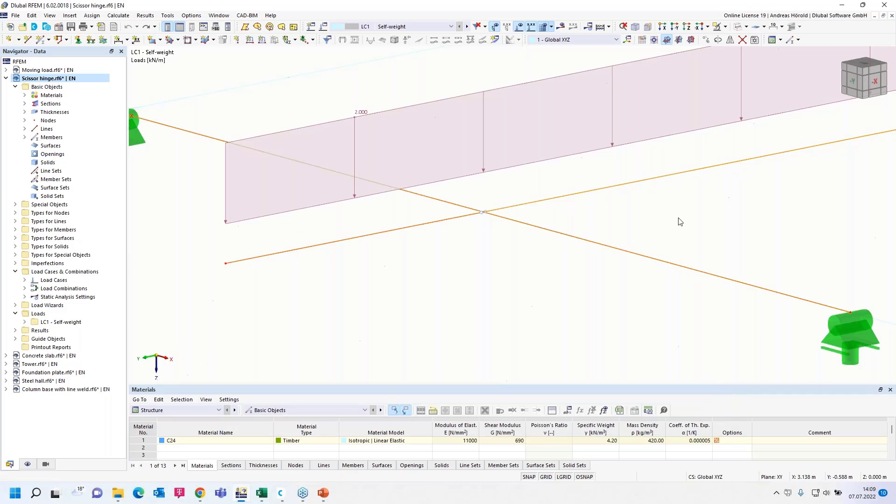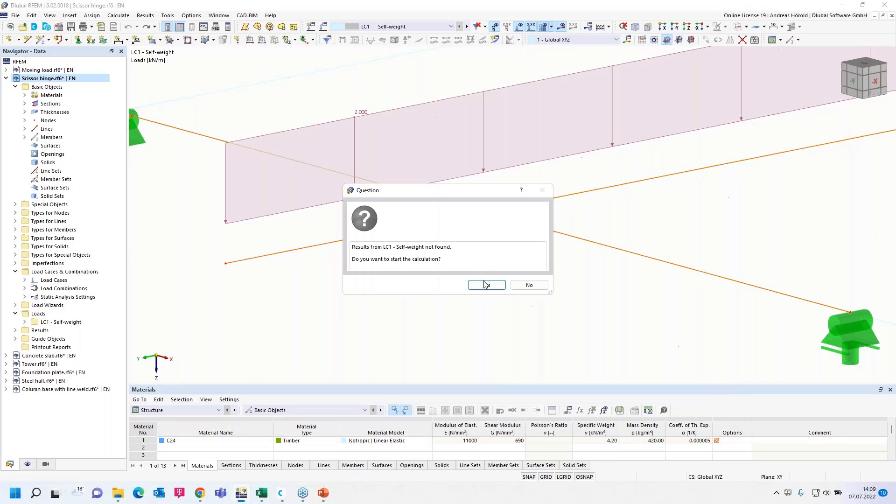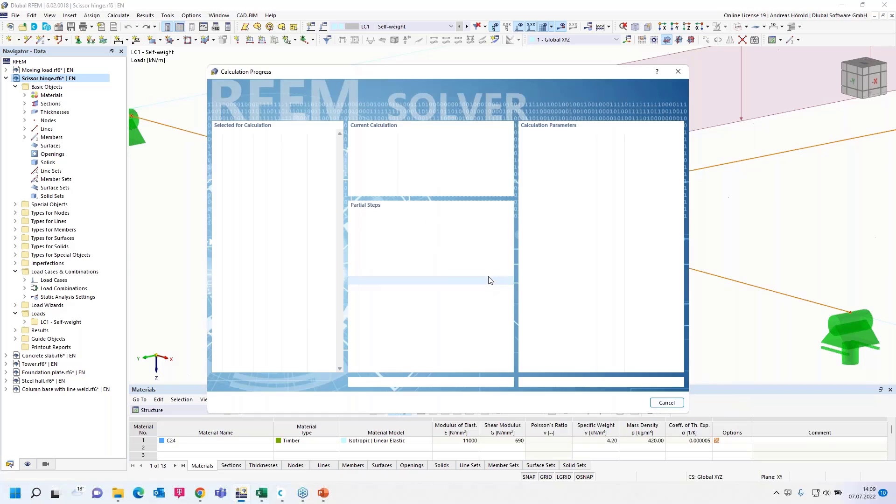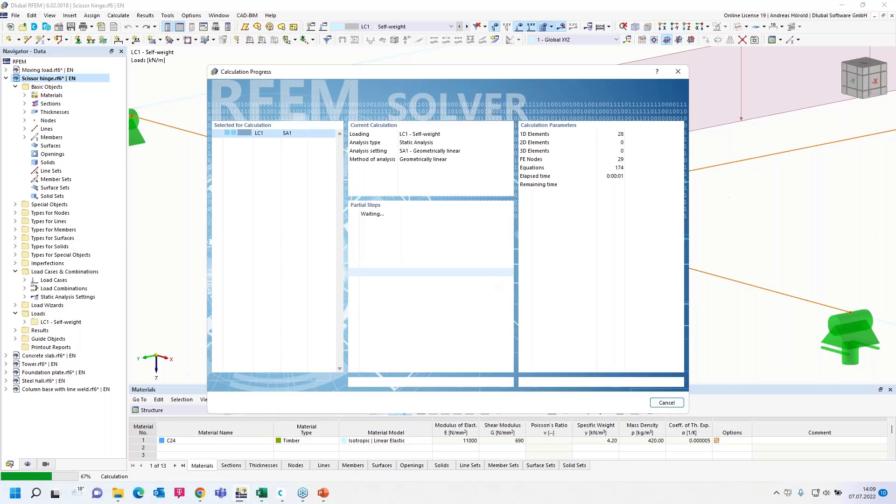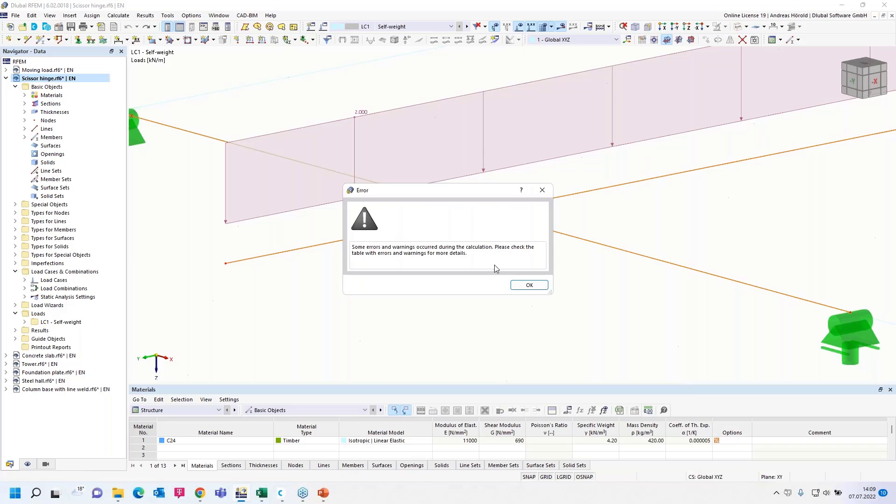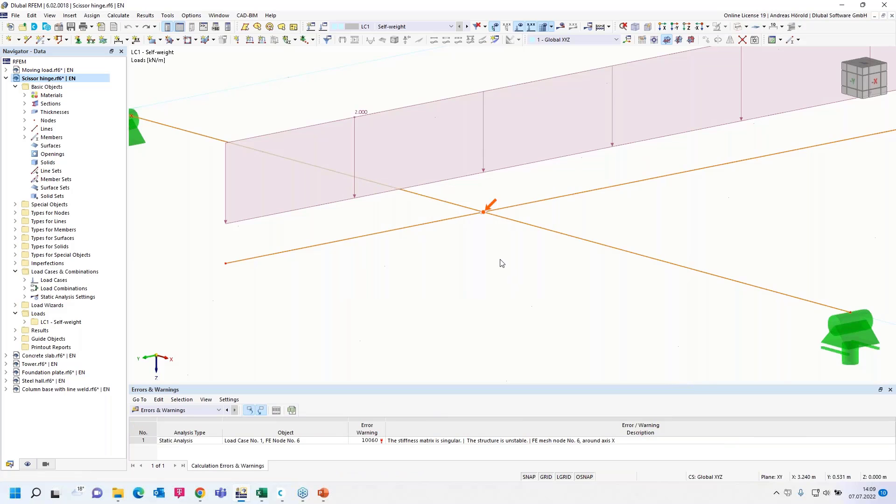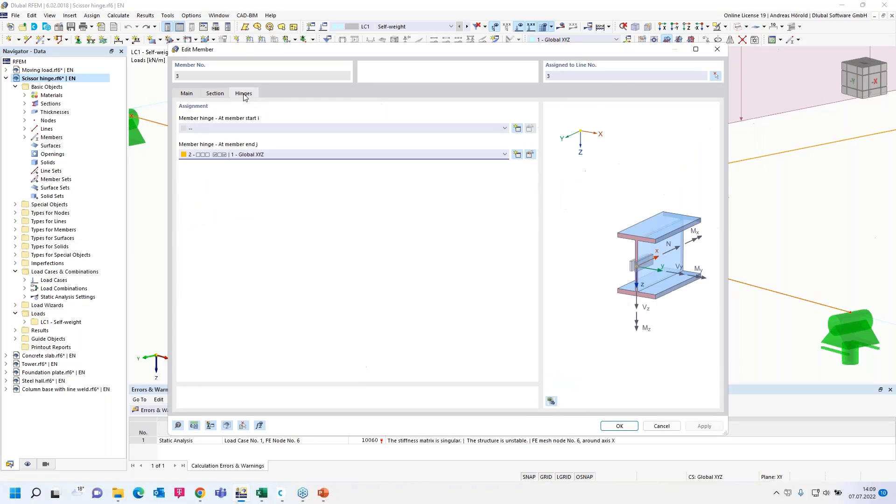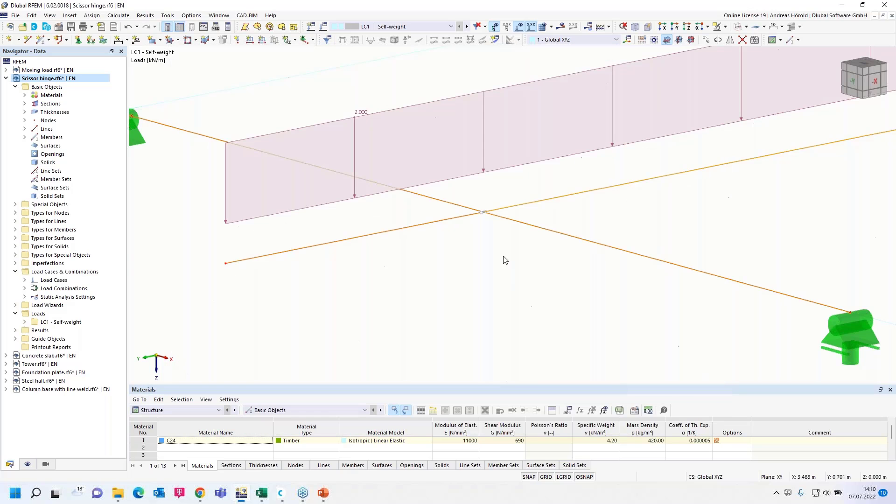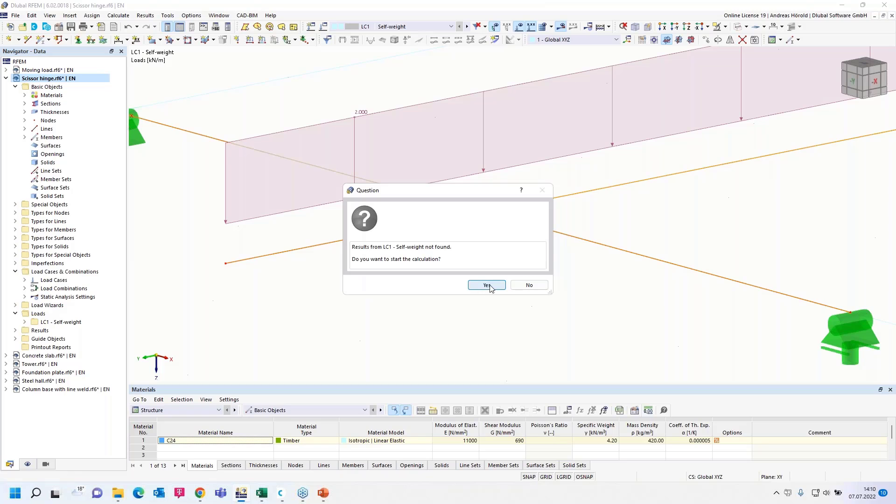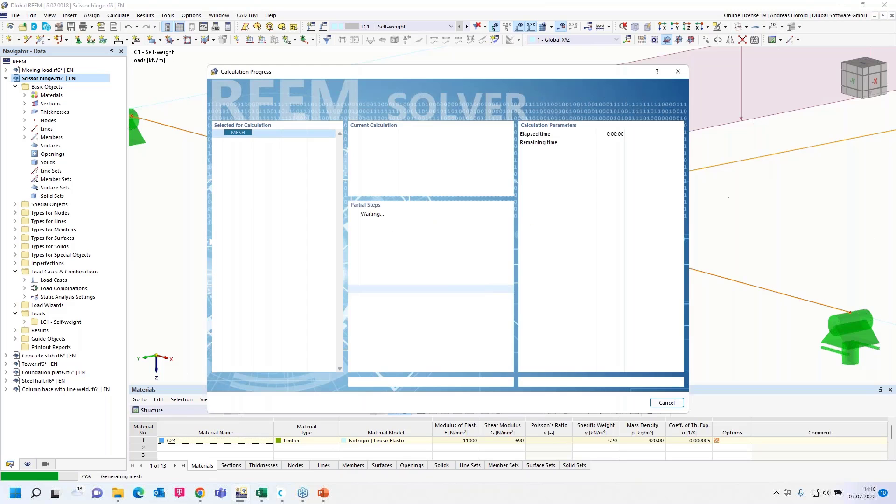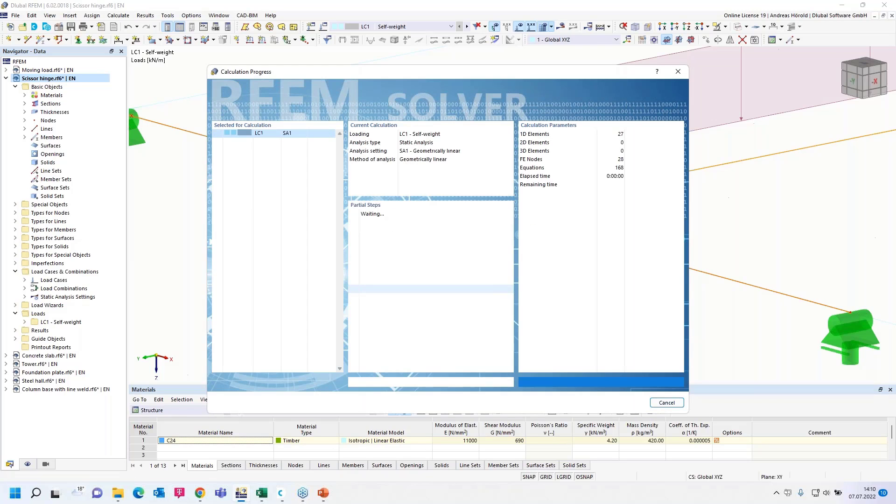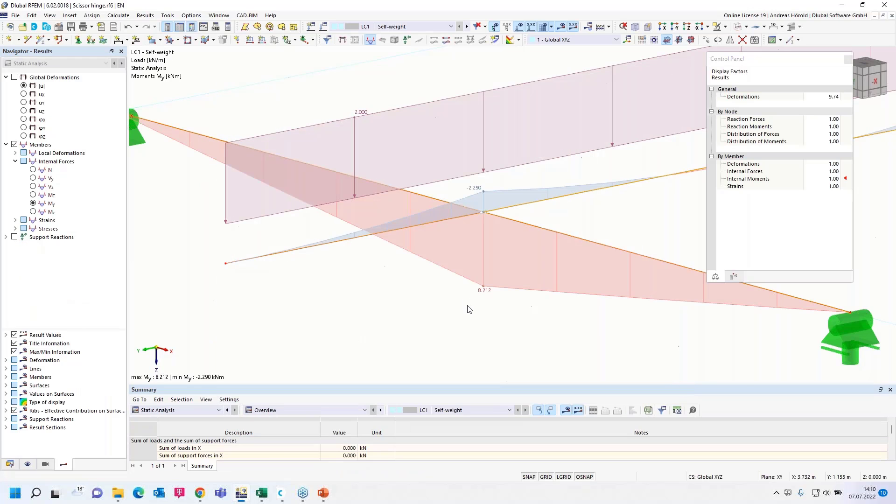Scissor hinge at the end with the same conditions. Let's calculate all. And we get this warning message. That's a numerical problem. We have to use exactly the same member hinge for the scissor hinges on both sides. That means I have to use on the right side also the hinge number one. Now I have the same hinge on both sides.